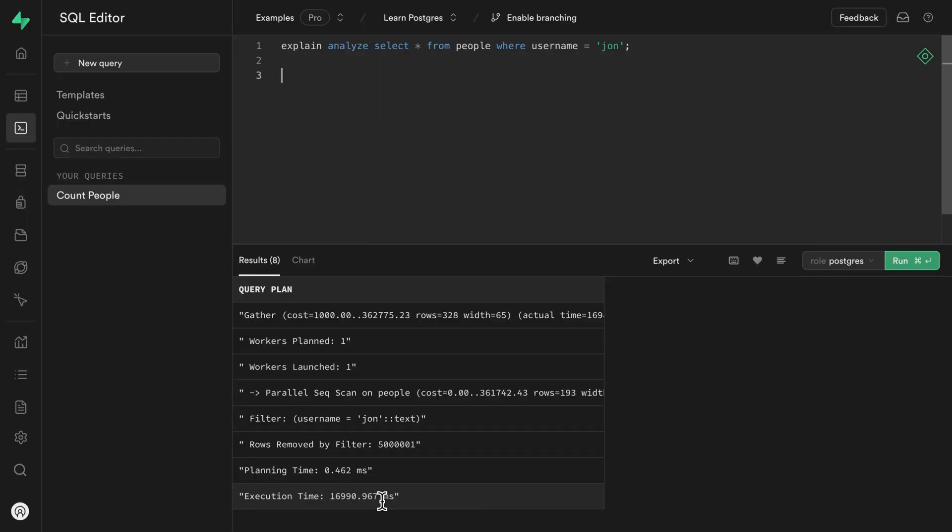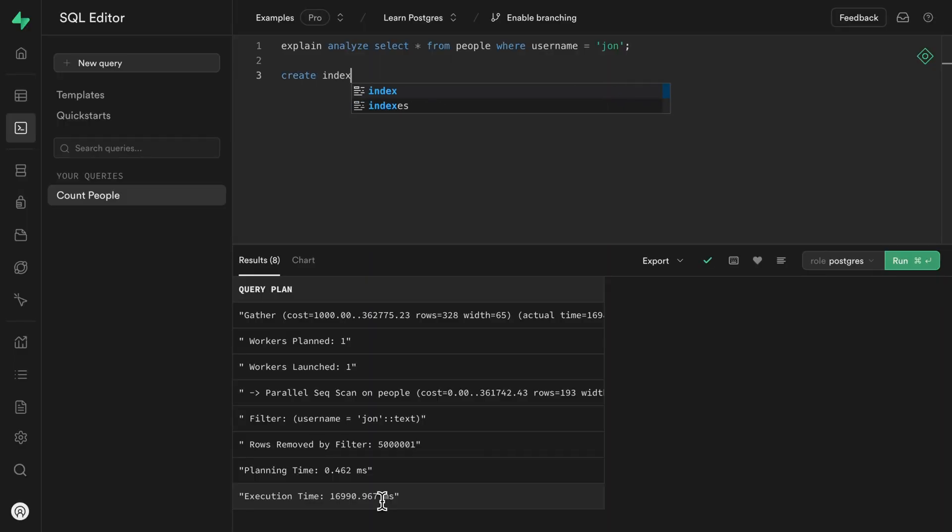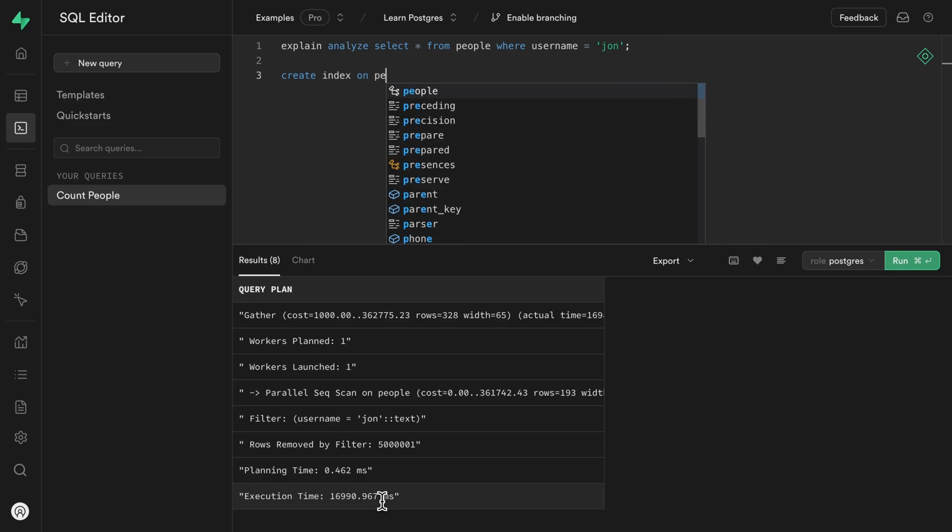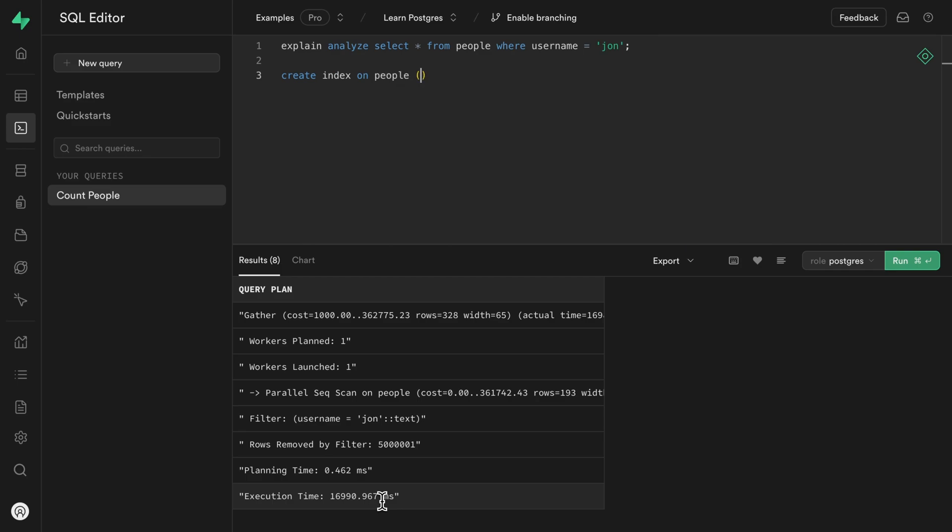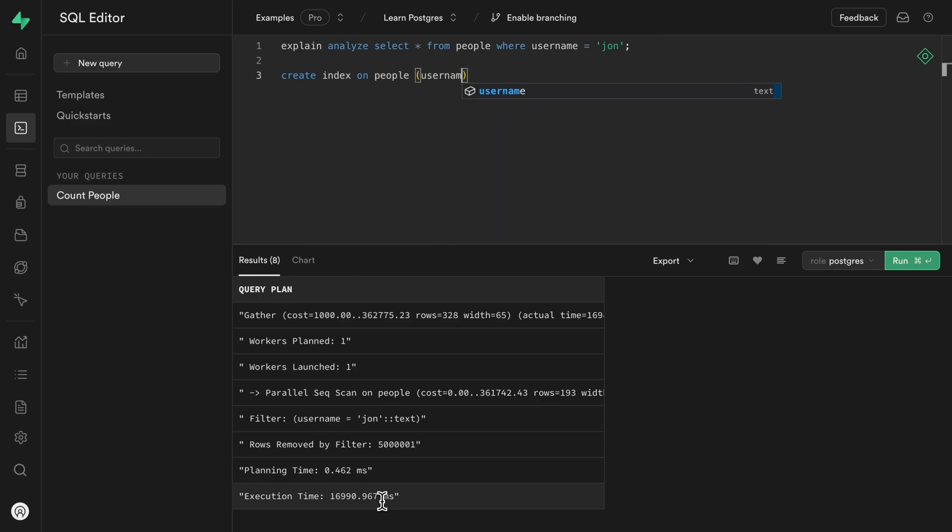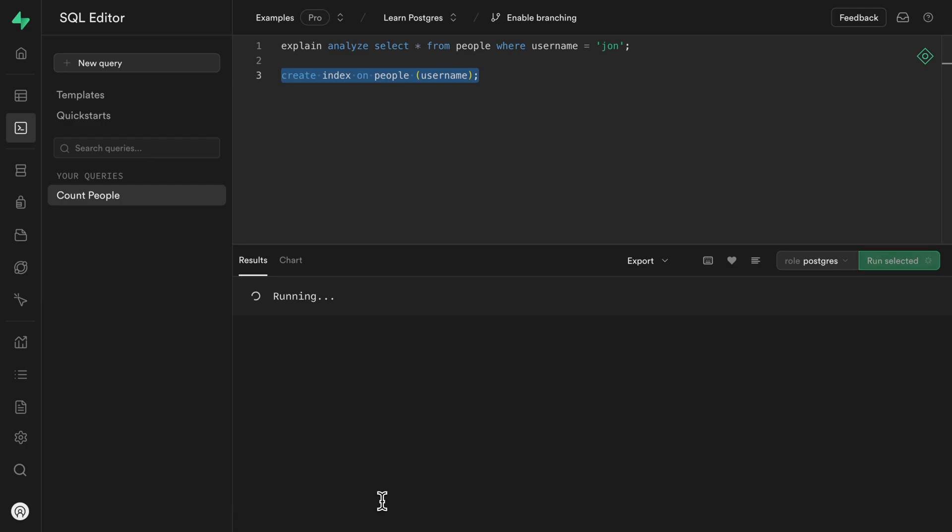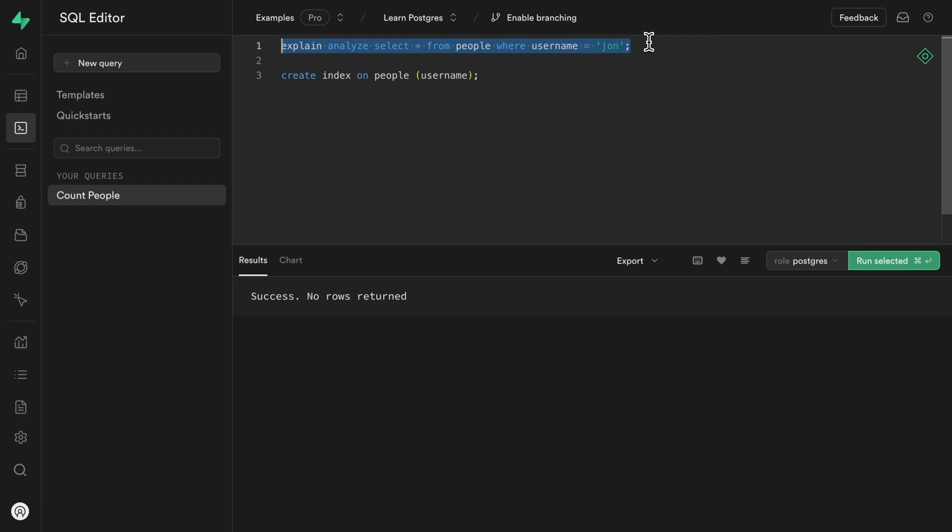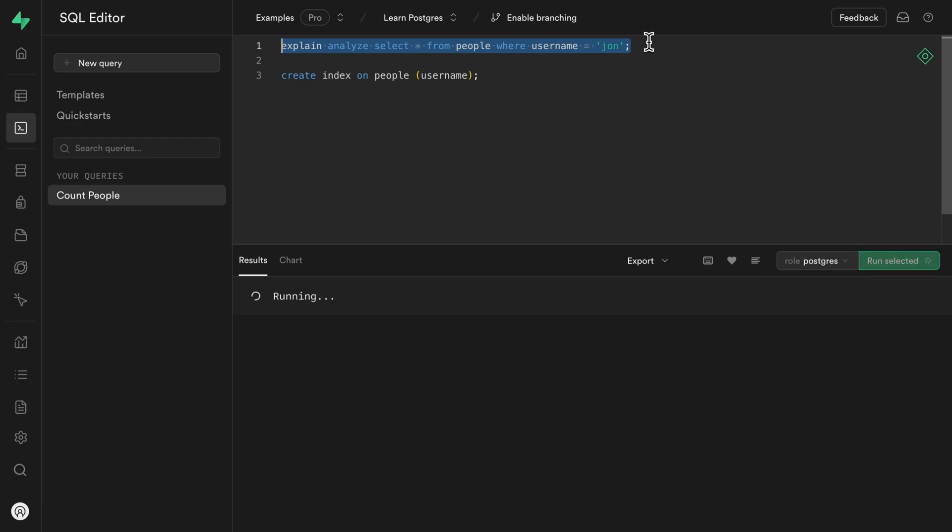We can significantly improve this by creating an index on the people table for that username column. And if we highlight this one statement, we can run it on its own, which will take a while. But once that's done,